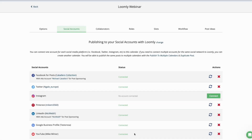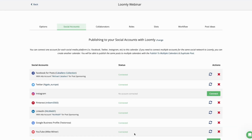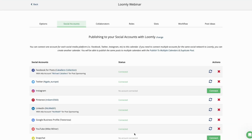Welcome to Get Started with Loomly. In this video, you will learn how to connect your Instagram account to your calendar in Loomly. To connect an Instagram account, begin by navigating to the Social Accounts tab of your calendar settings.